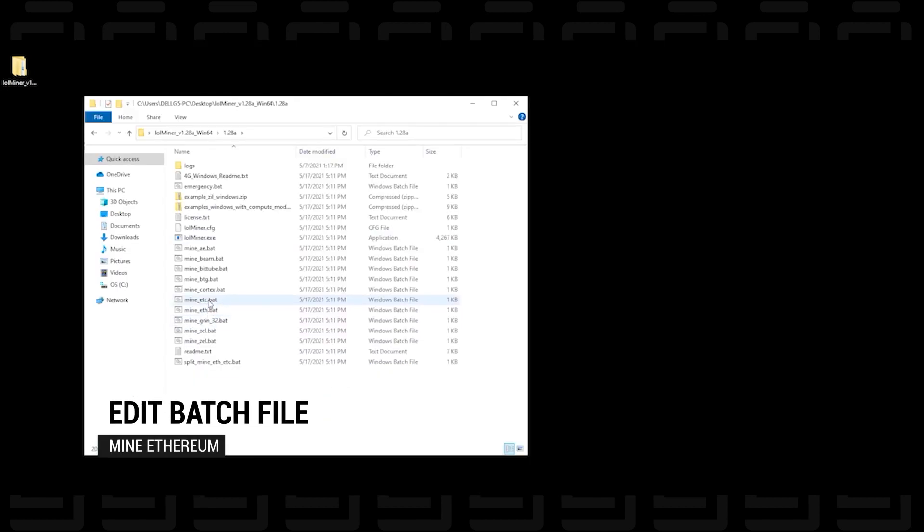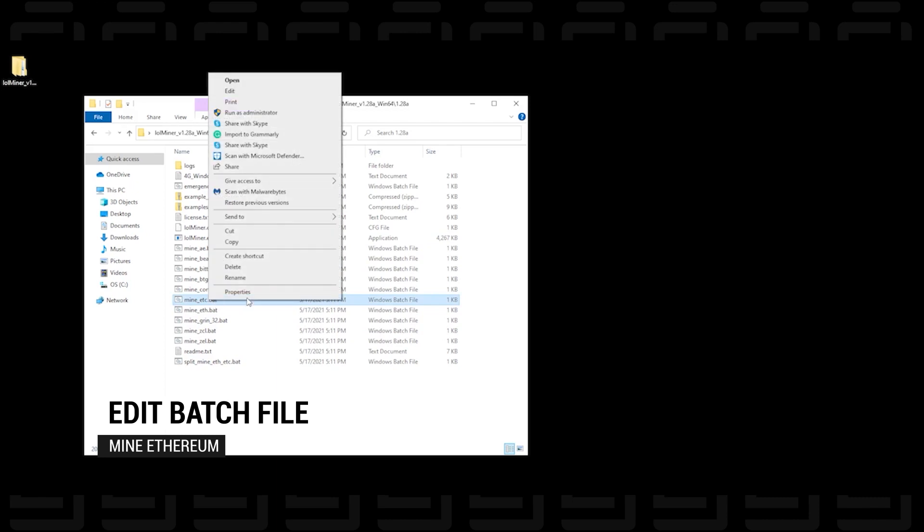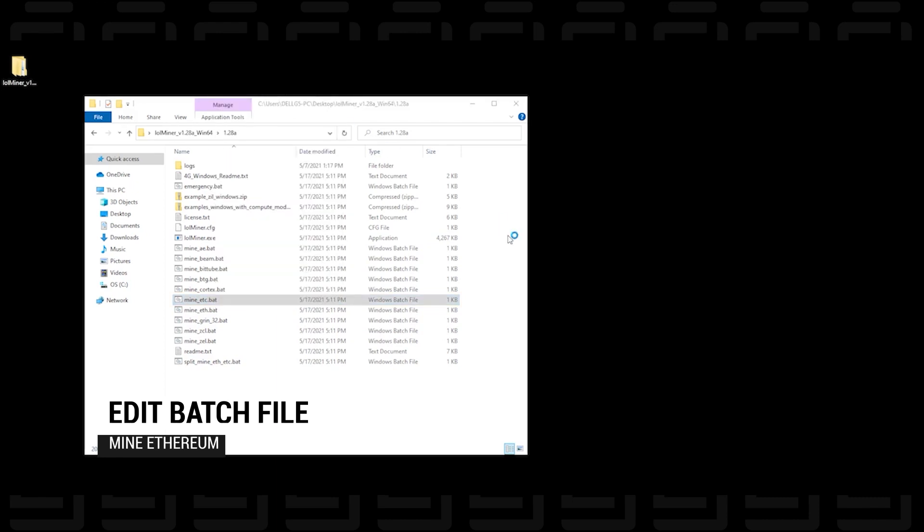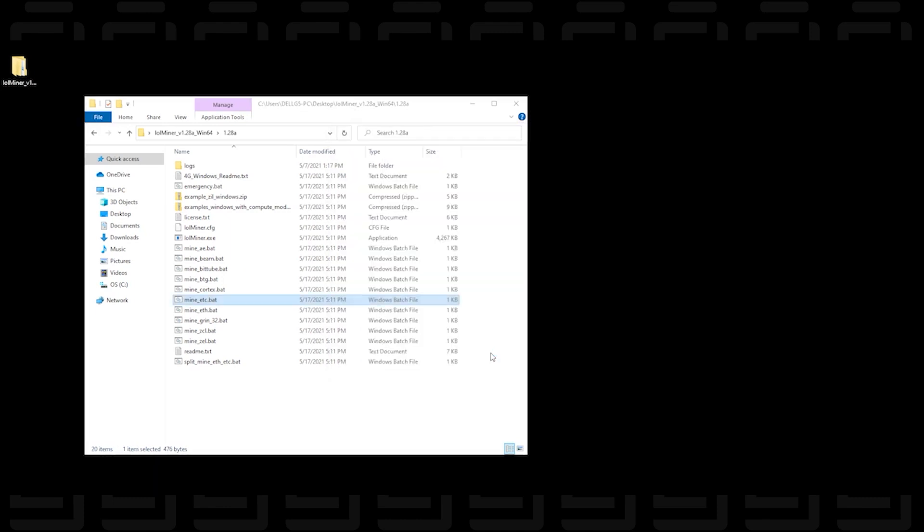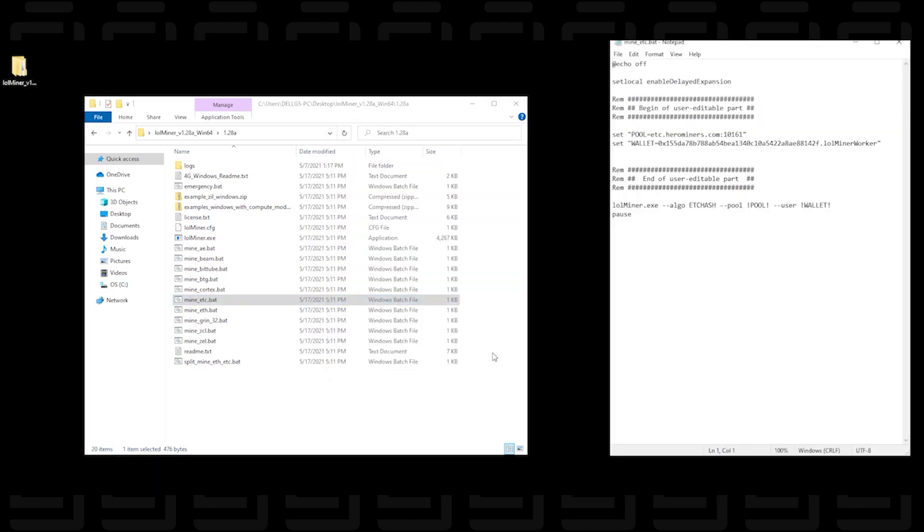To edit the batch file we just have to right click on it and say edit. You might get a warning like I did from Windows to protect your PC. We can just say run anyway and then we get a very simple text file here with just a couple things that we need to change in order to customize it to our settings.